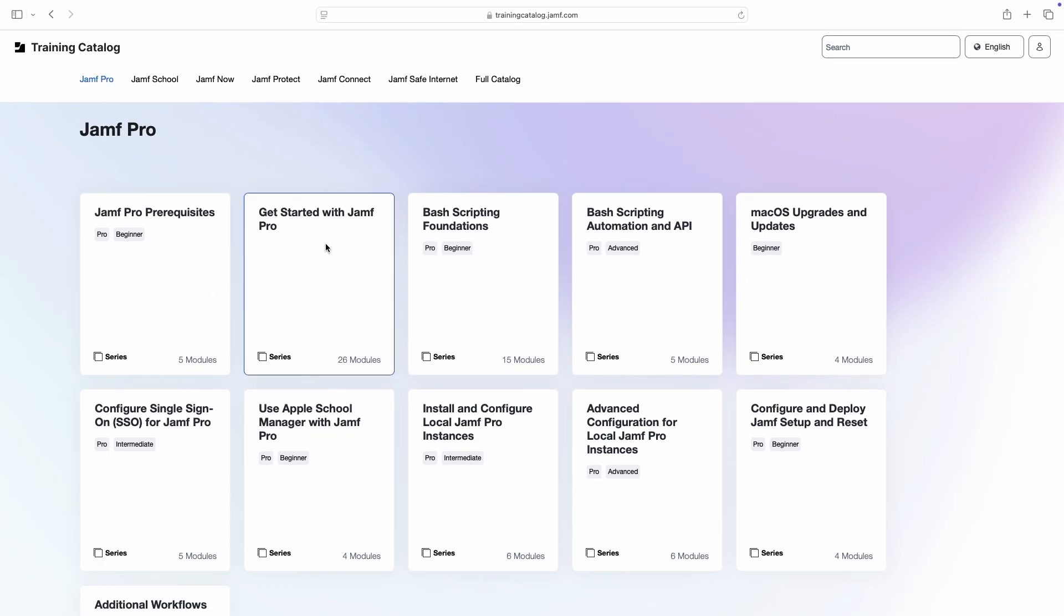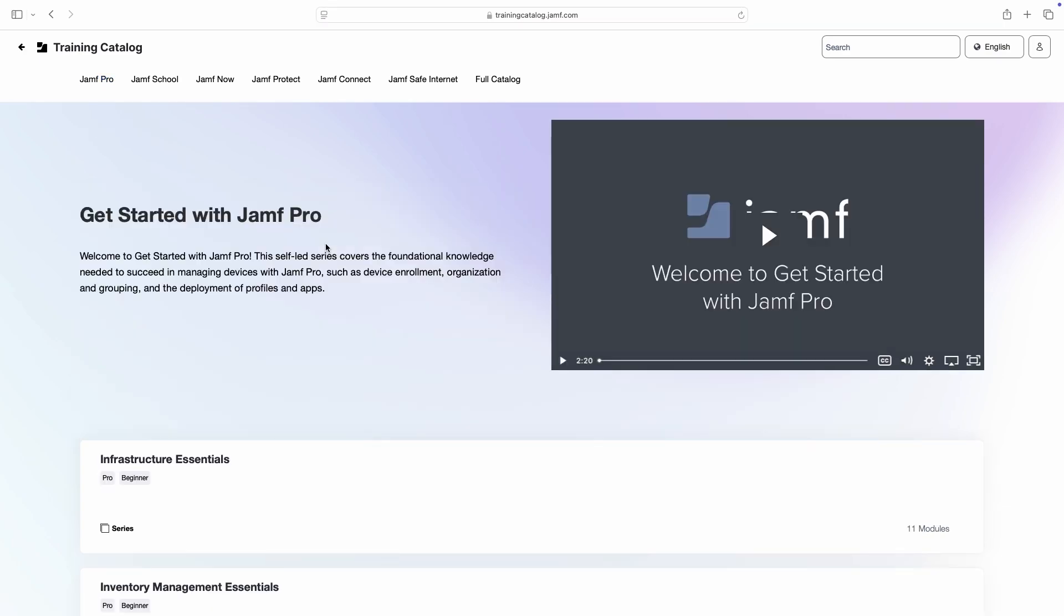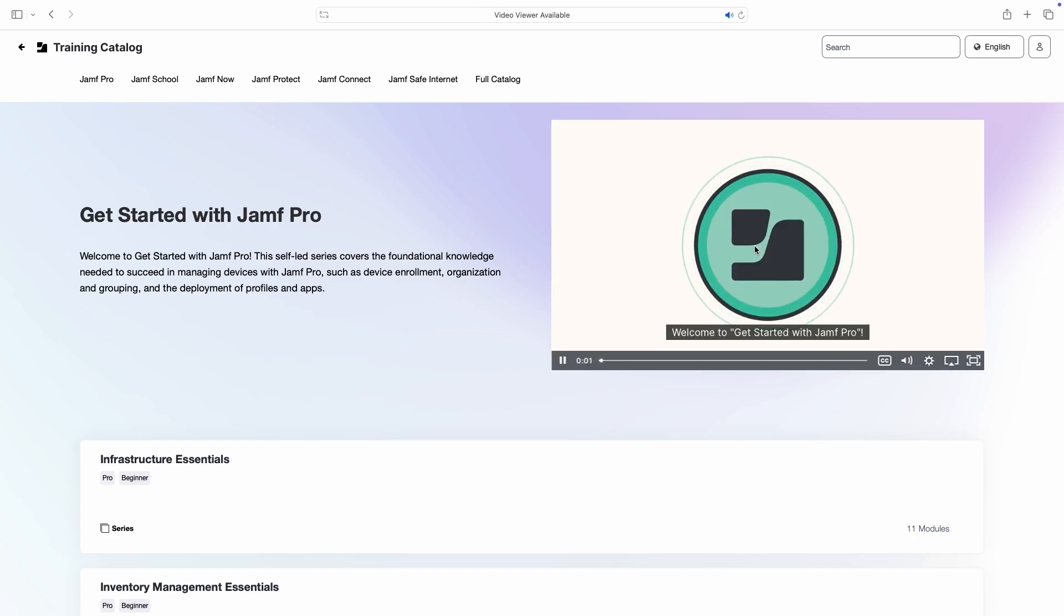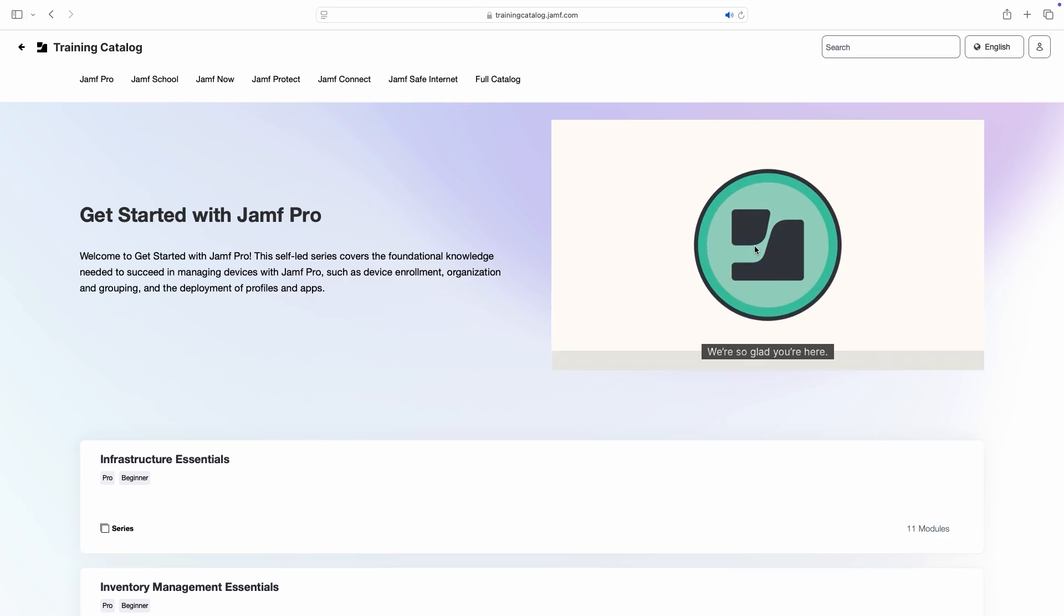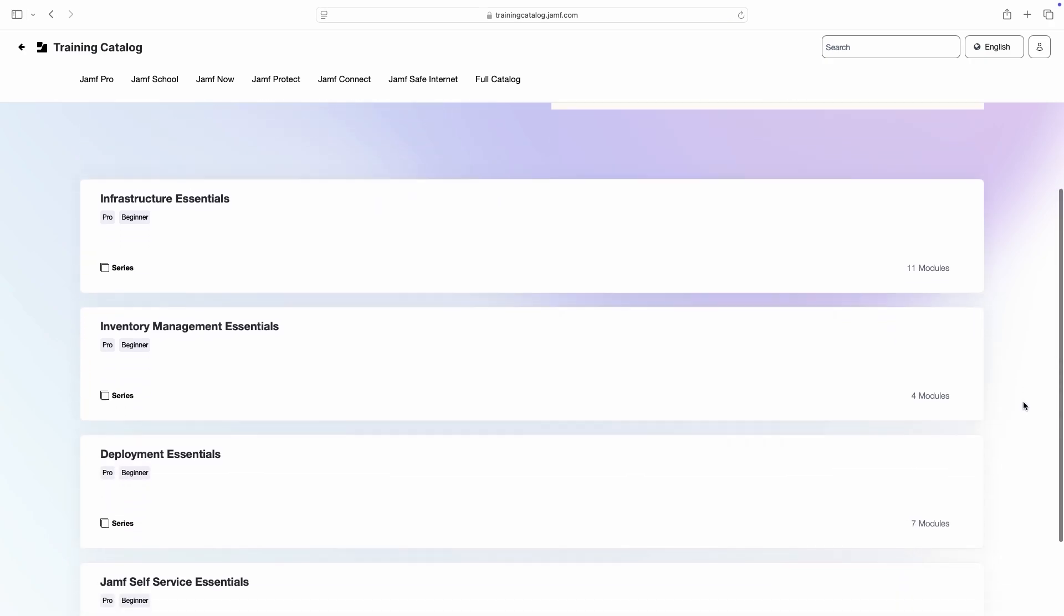Let's check out the Get Started with Jamf Pro series by clicking its tile. Here we can see the contents of the series, which is actually further organized into four smaller series. We can click to watch the welcome video or jump right into a series.